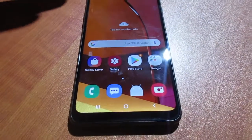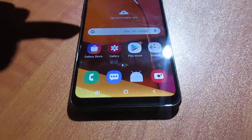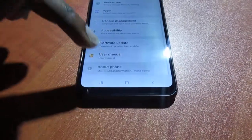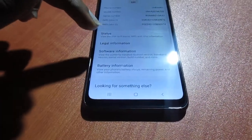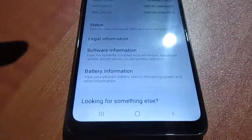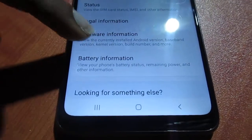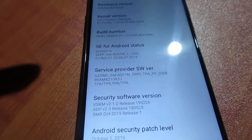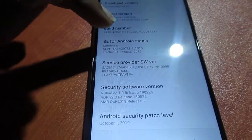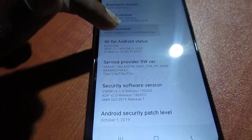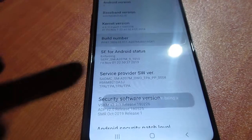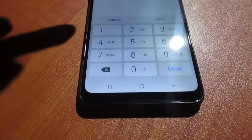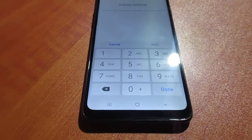I'm going to show you how to enable developer mode. You want to go to Settings, then About Phone, then Software Information. Next, hit the Build Number seven times: one, two, three, four, five, six, seven — and the developer mode is now enabled.